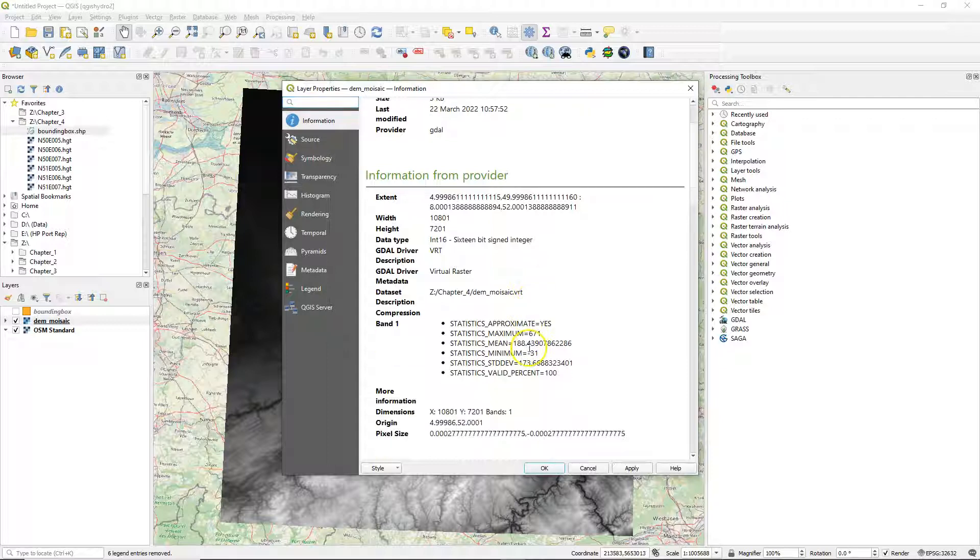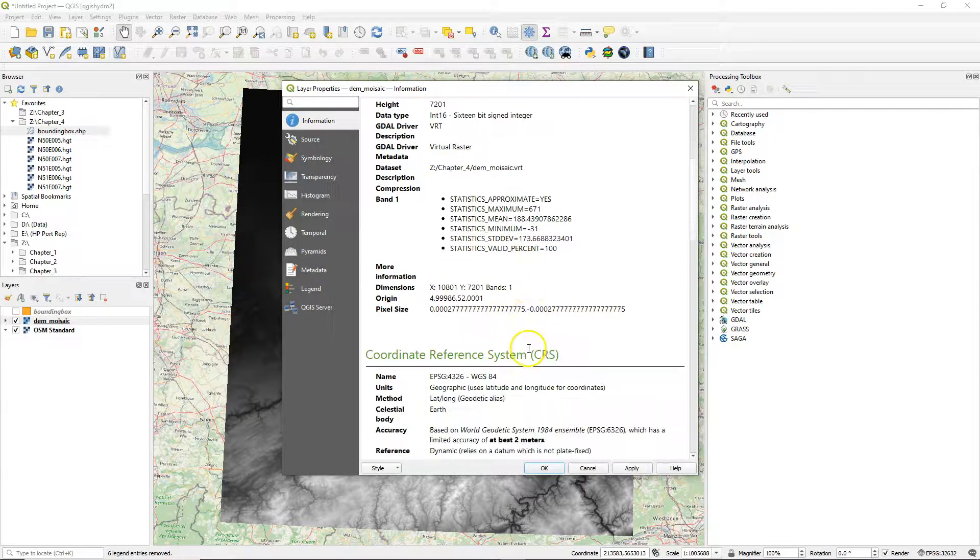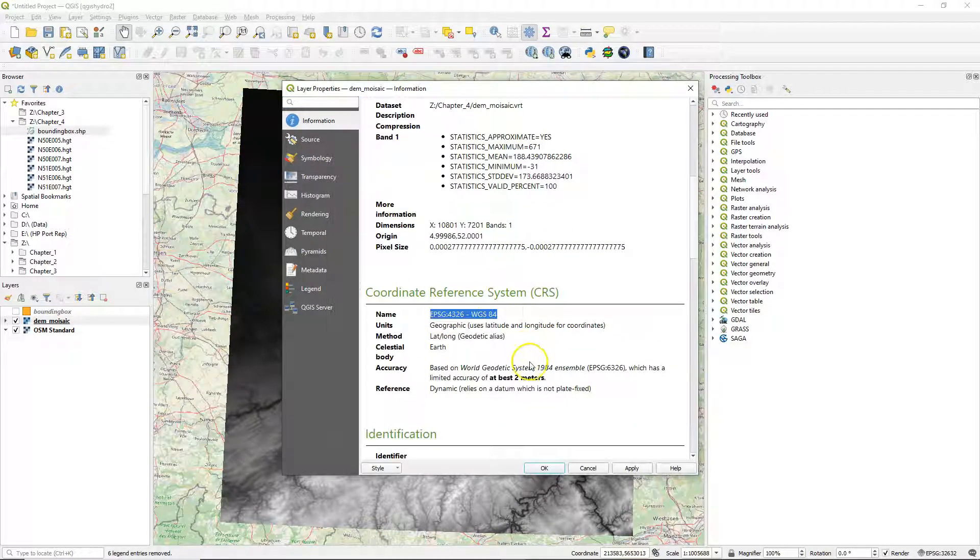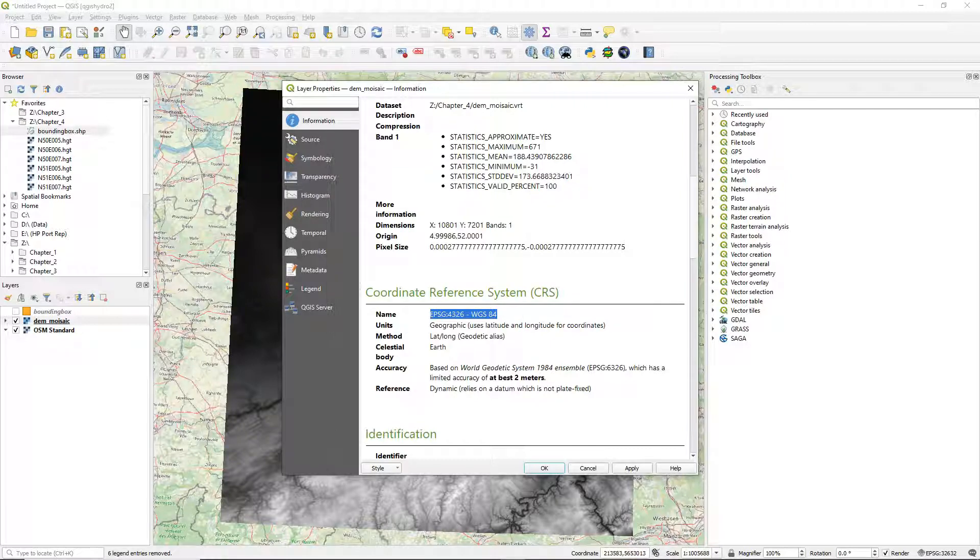We can see in the layer properties that our DEM is in the geographic coordinate system. It has EPSG code 4326, which means that the coordinates are in latitude-longitude with units-degrees.